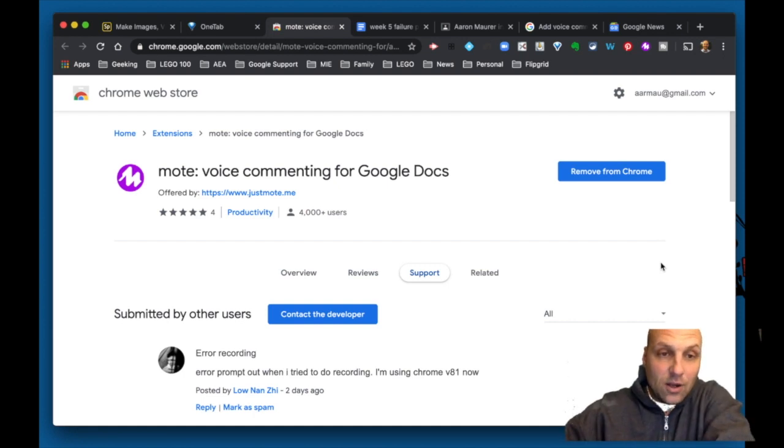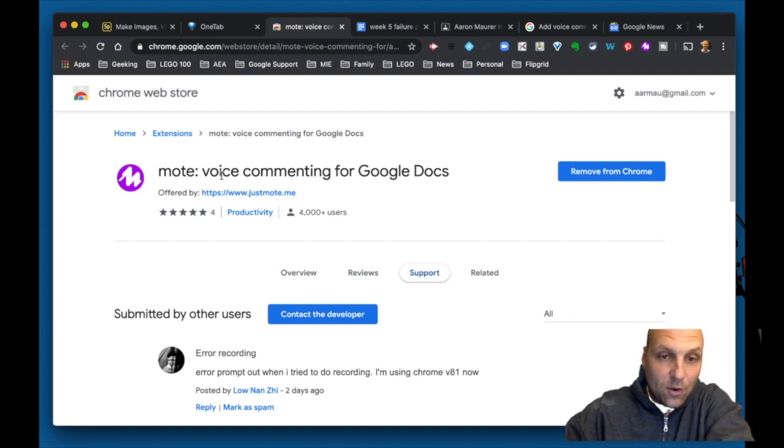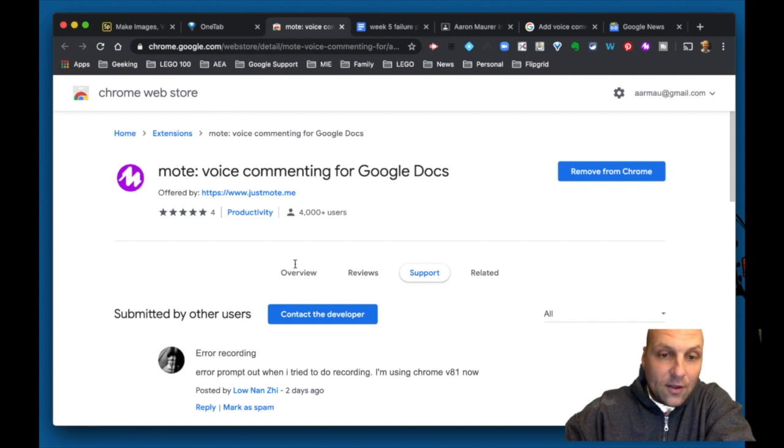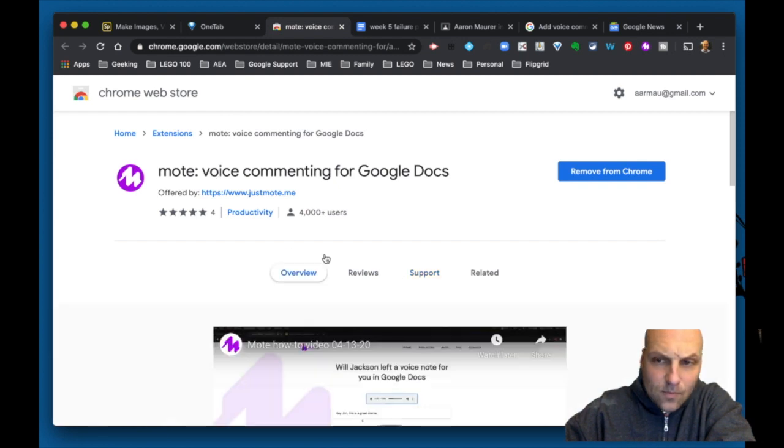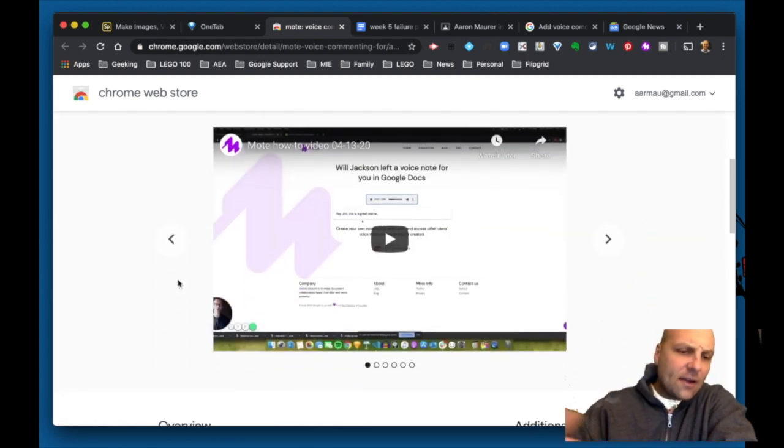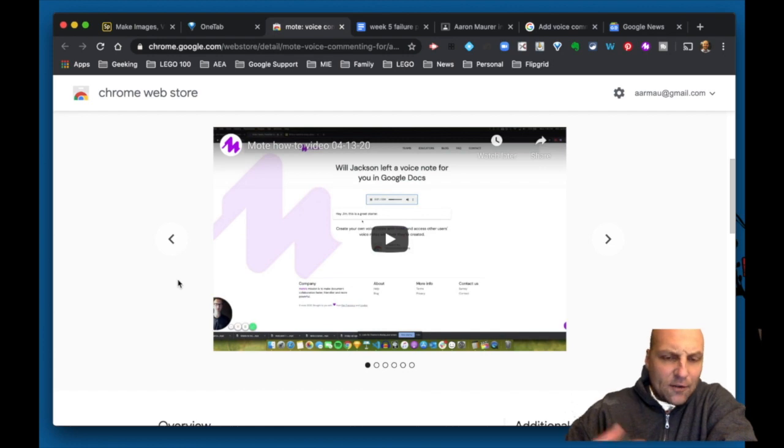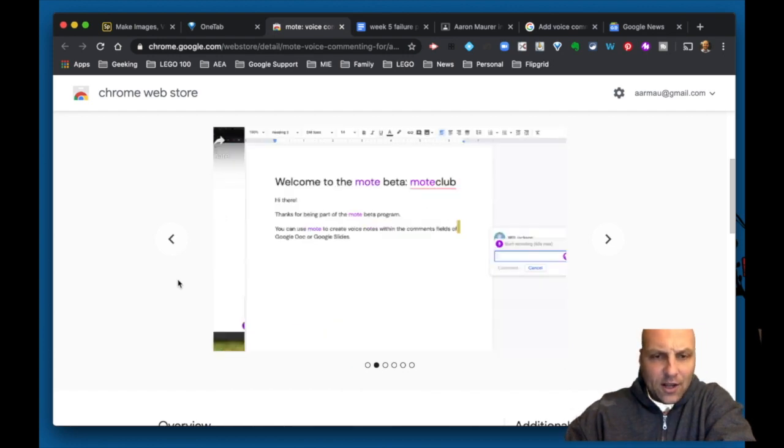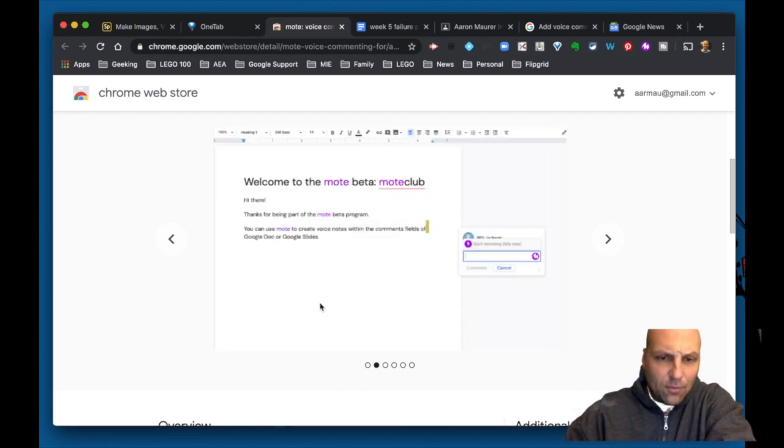When you search the store for Mote Voice Commenting for Google Docs, you'll find this one with the purple M. It will ask you to activate your microphone when you get into Google and ask for permission.